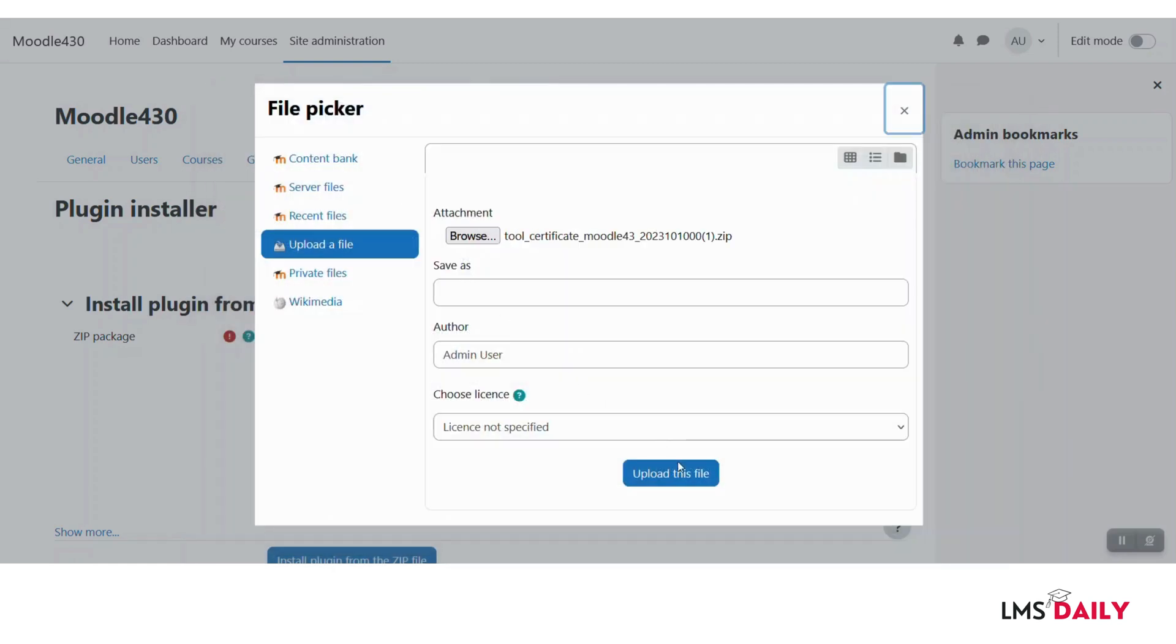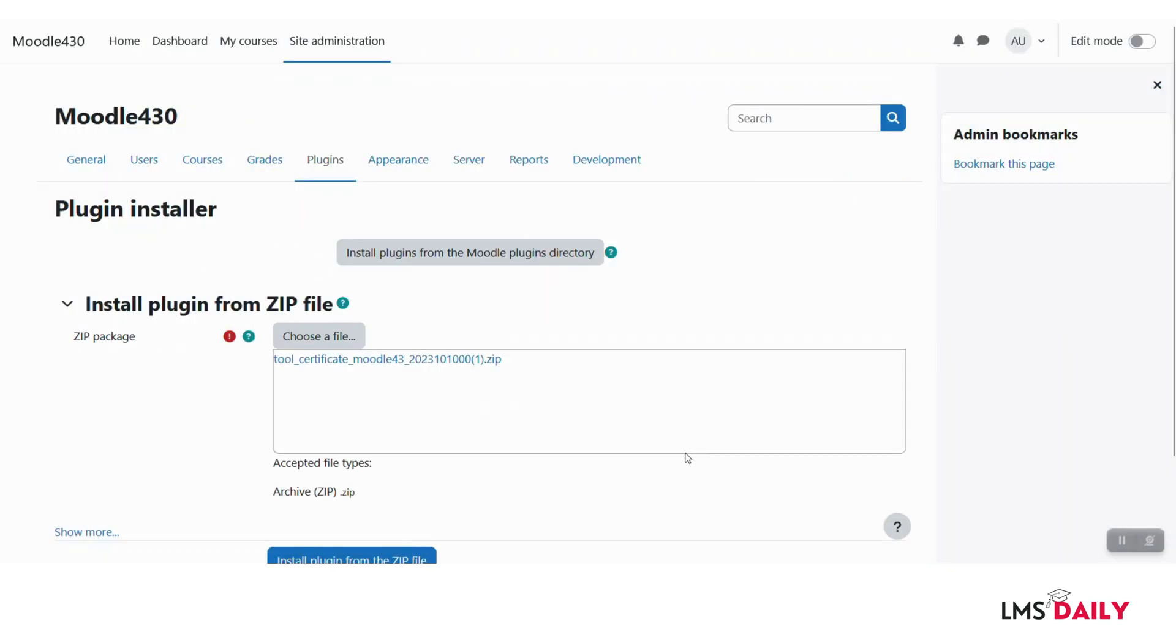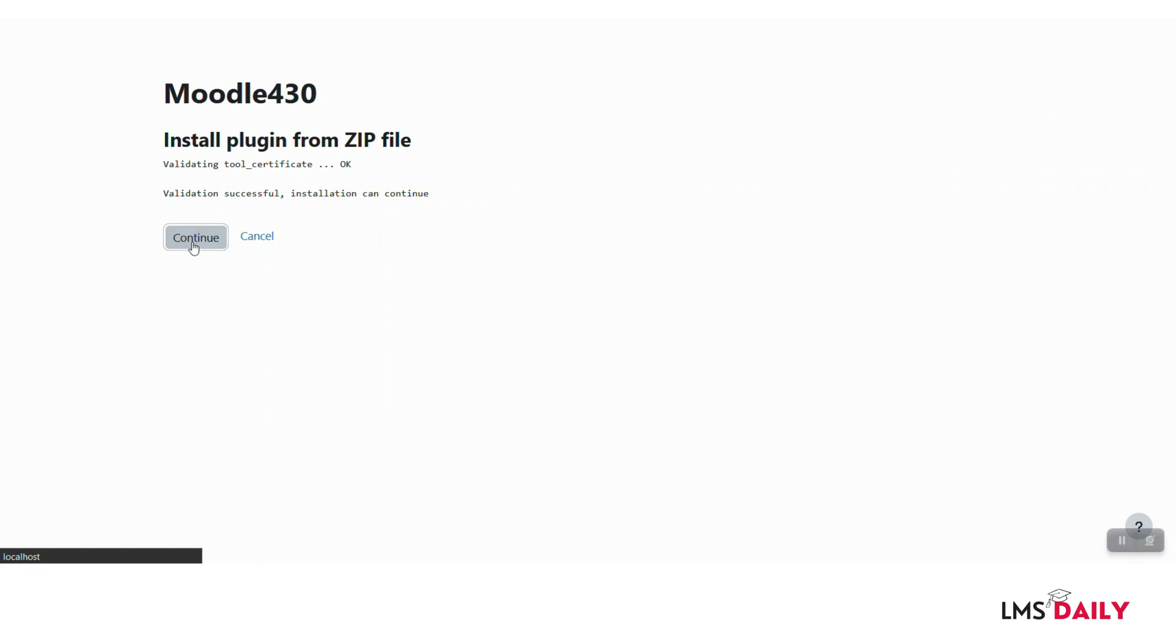So first I will install the tool file and then I will complete the installation for the plugin.